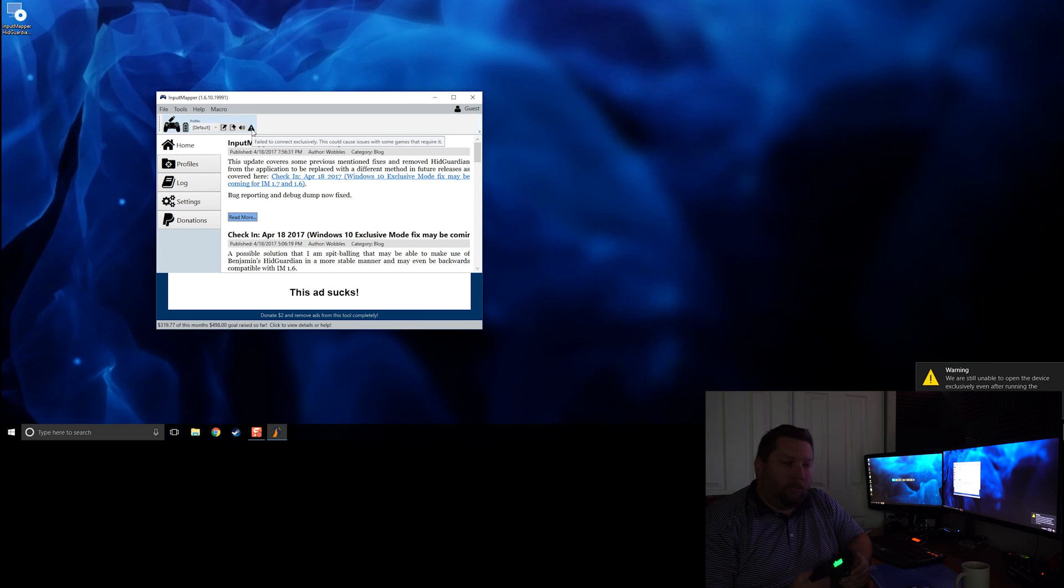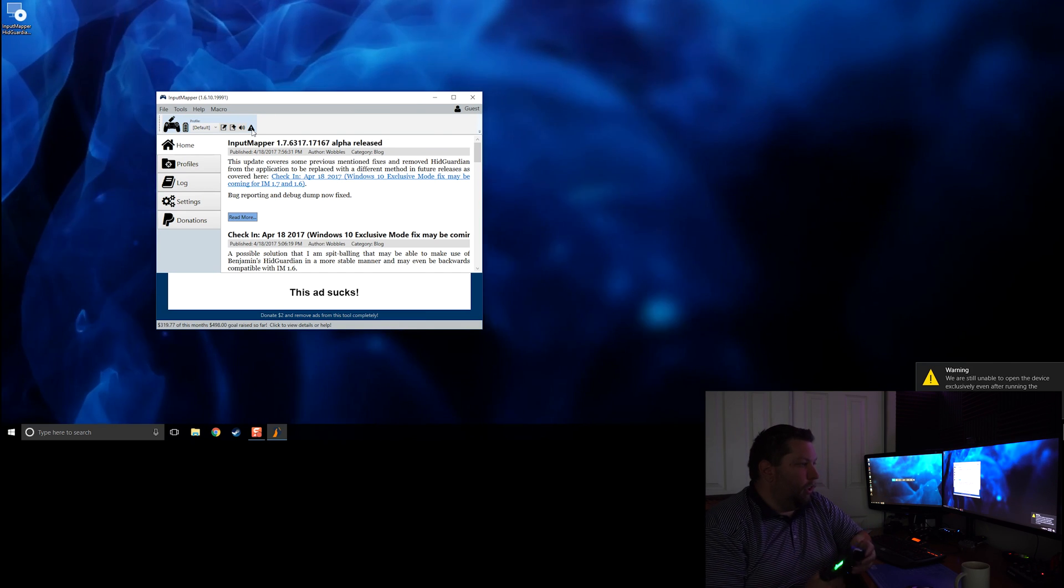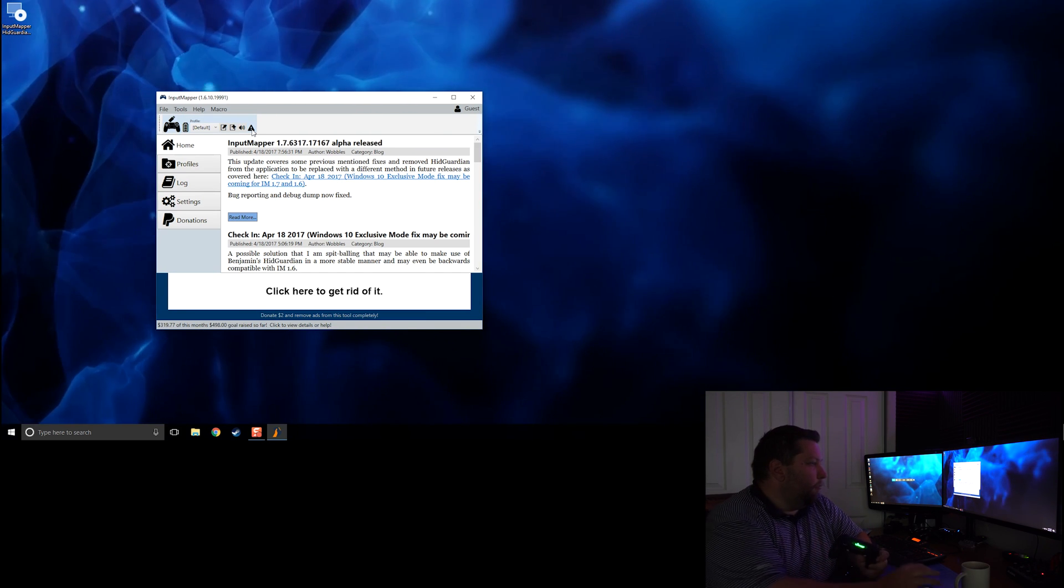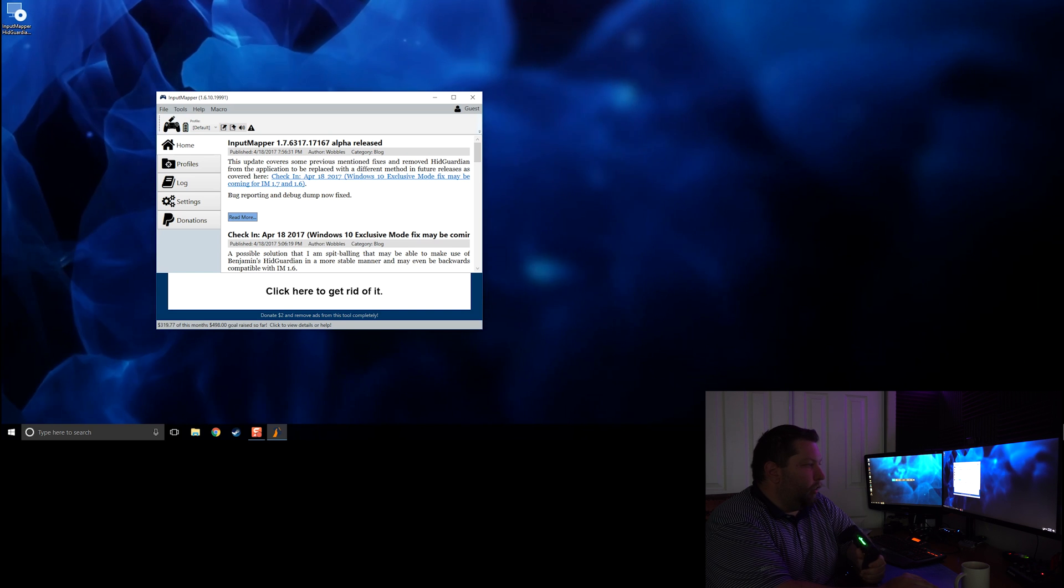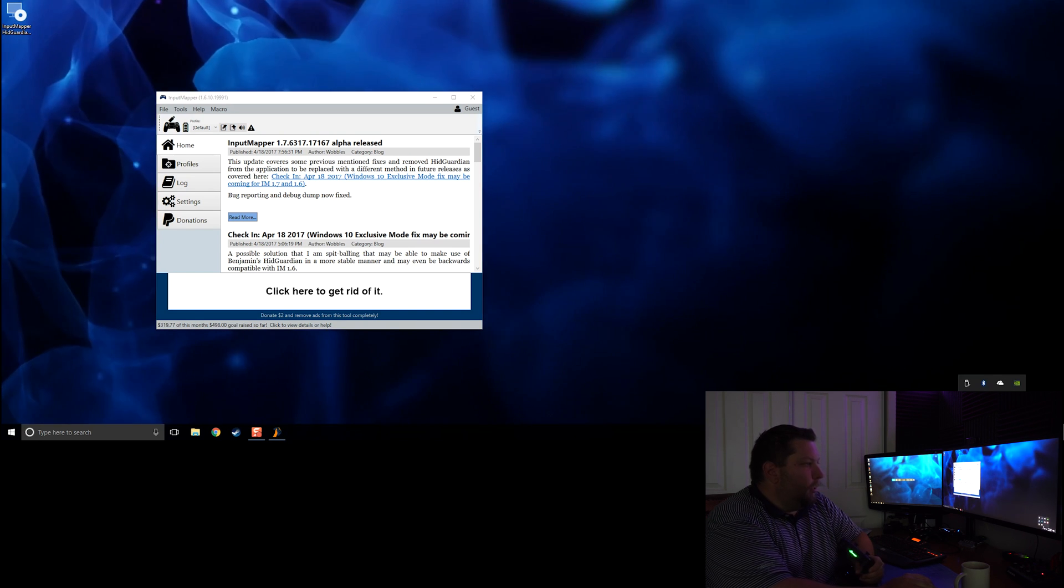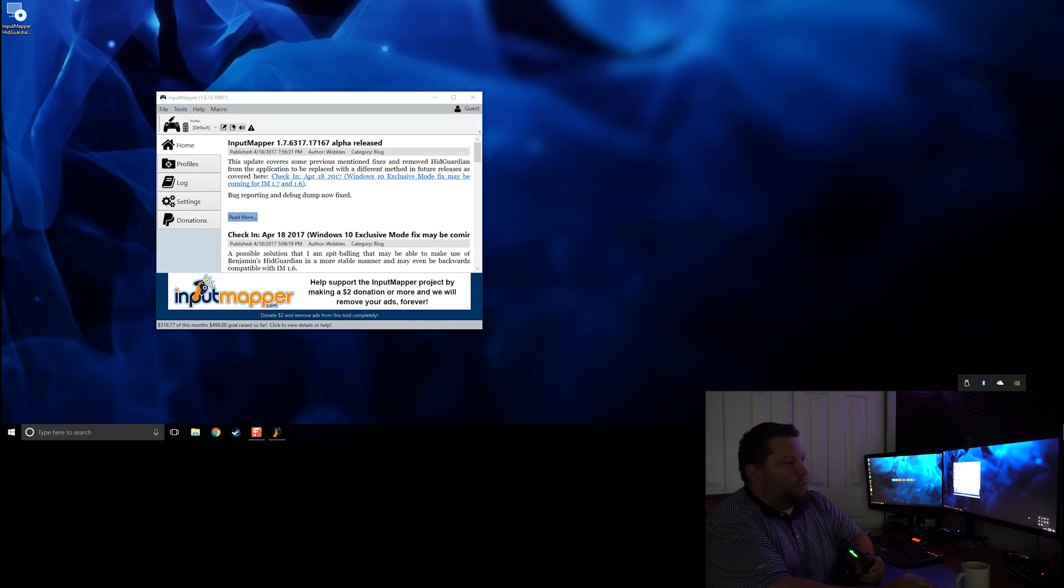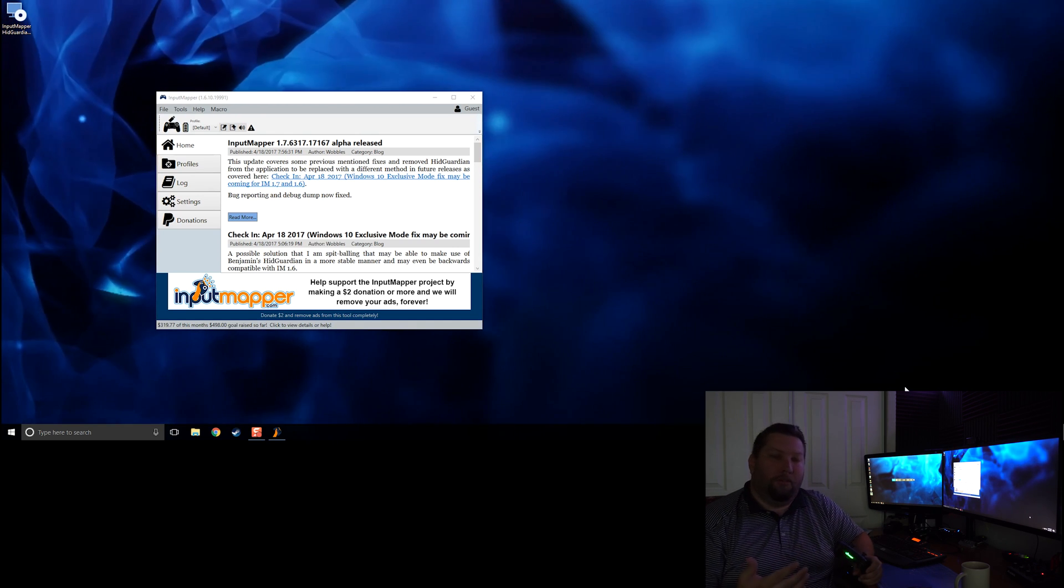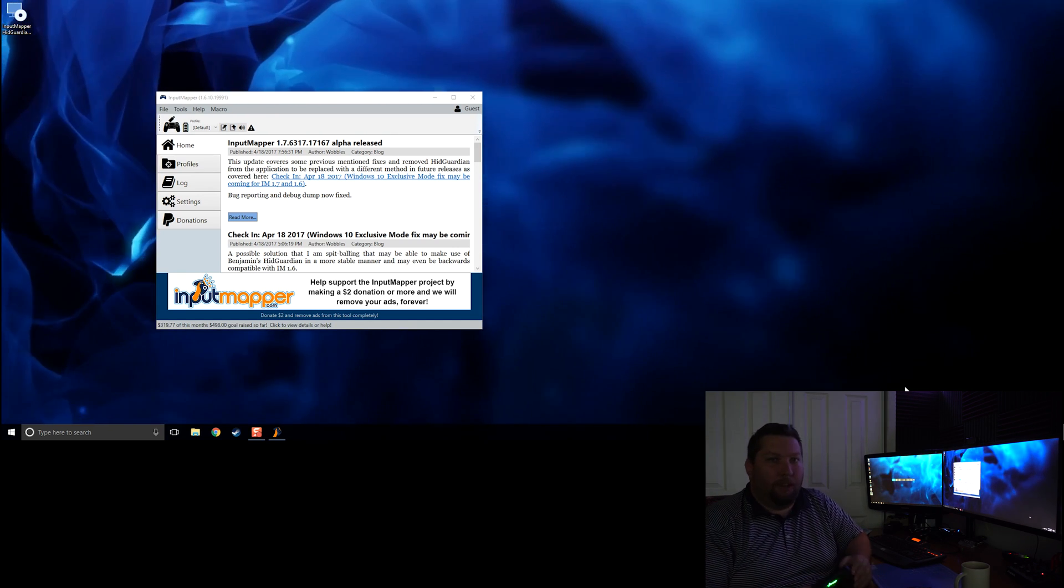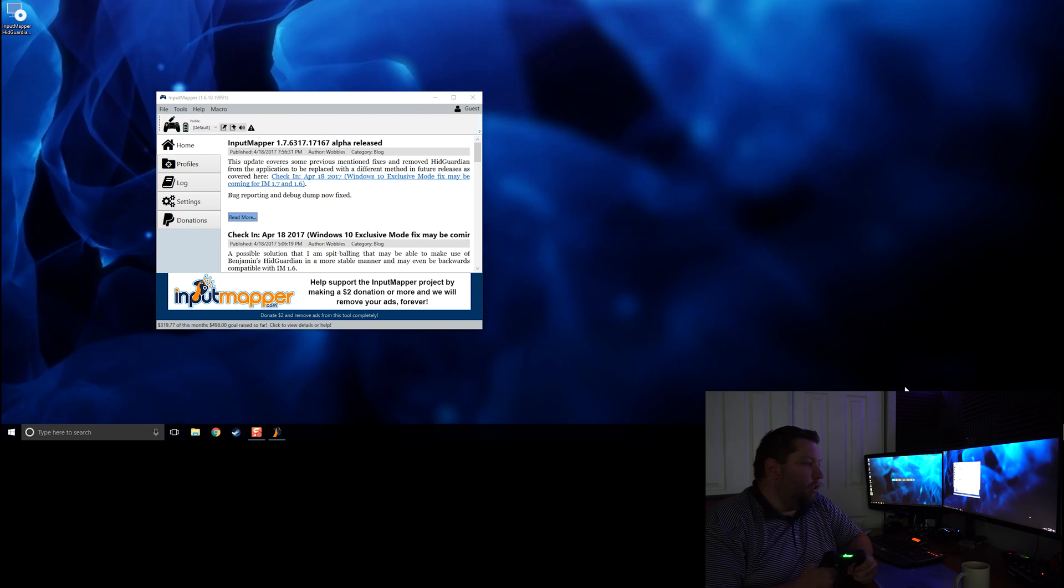This is what normal users would see, and it can be because of a varying degree of problems. Steam causes issues, Origin causes issues, and there are tons of other applications that we haven't even figured out yet that cause the issue.